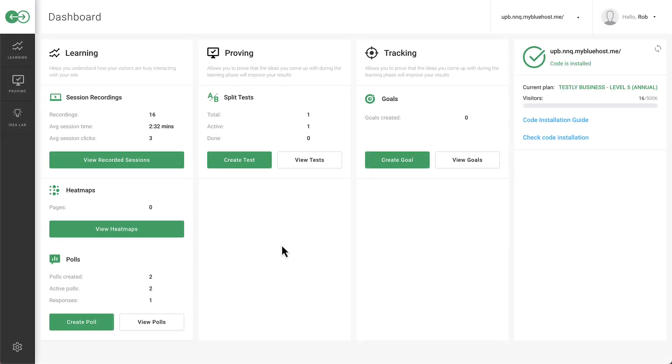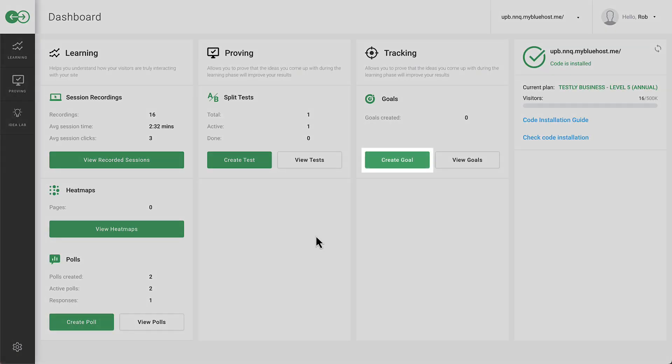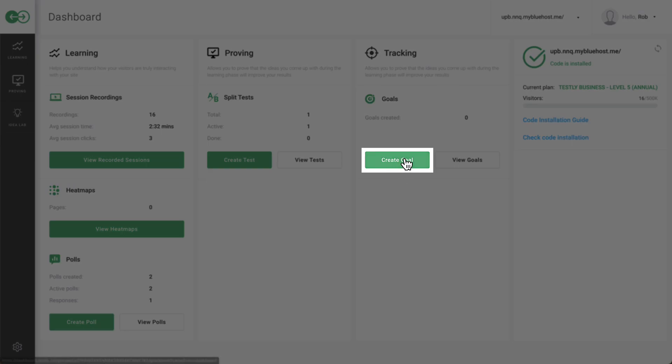Establish goals in Testly with these simple steps. In the dashboard, click on Create Goal.